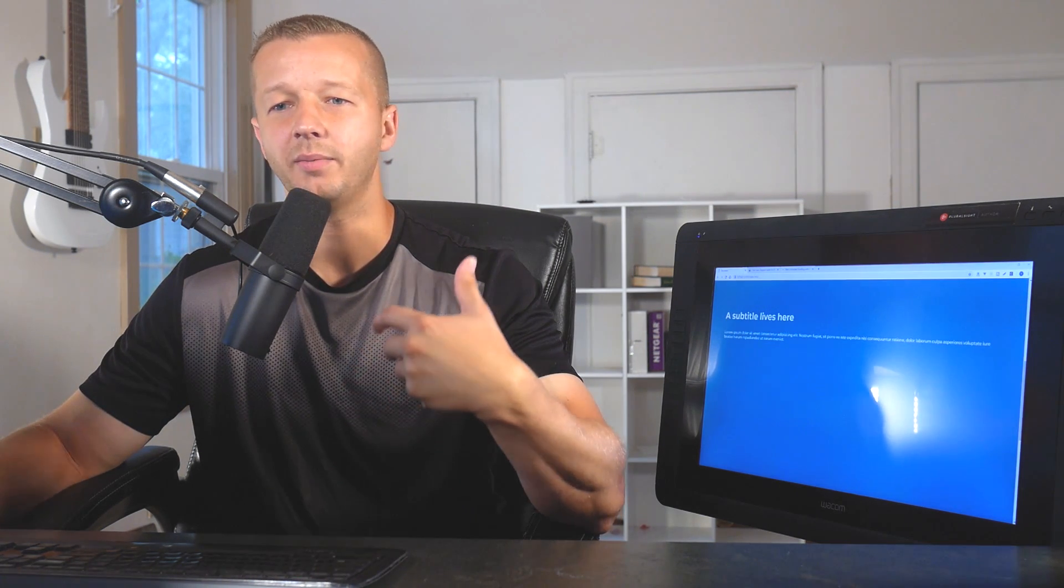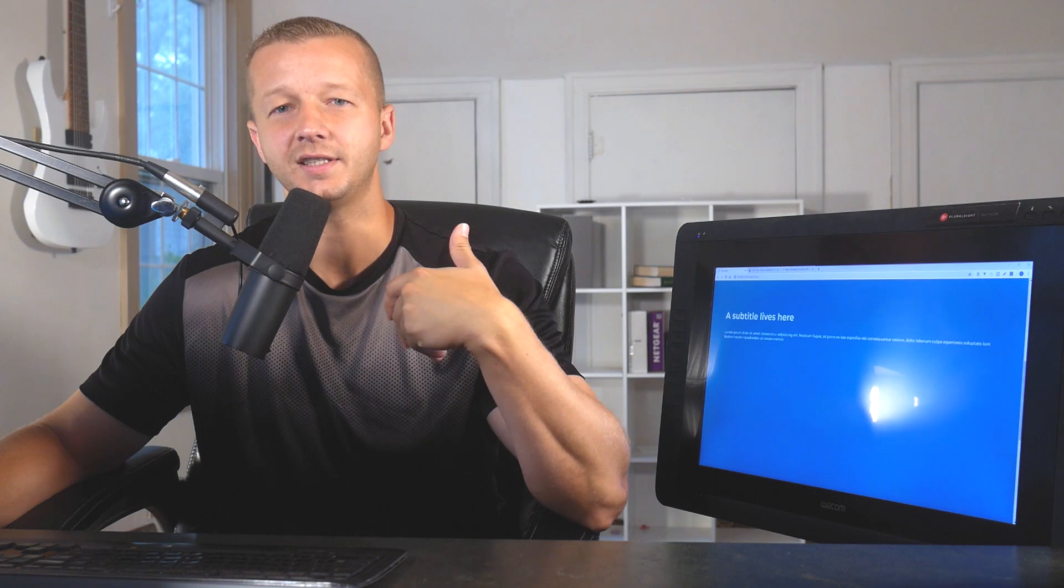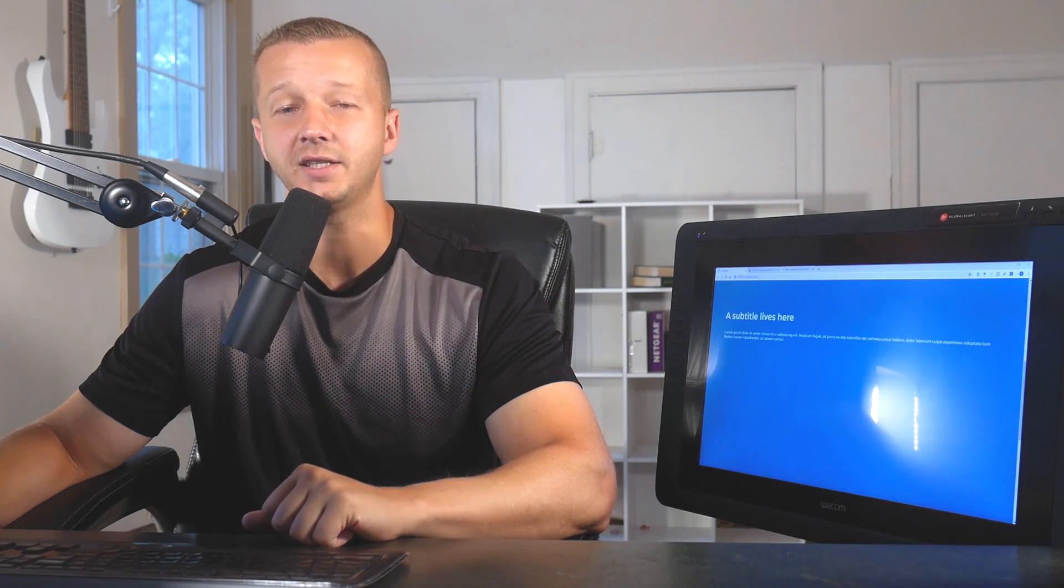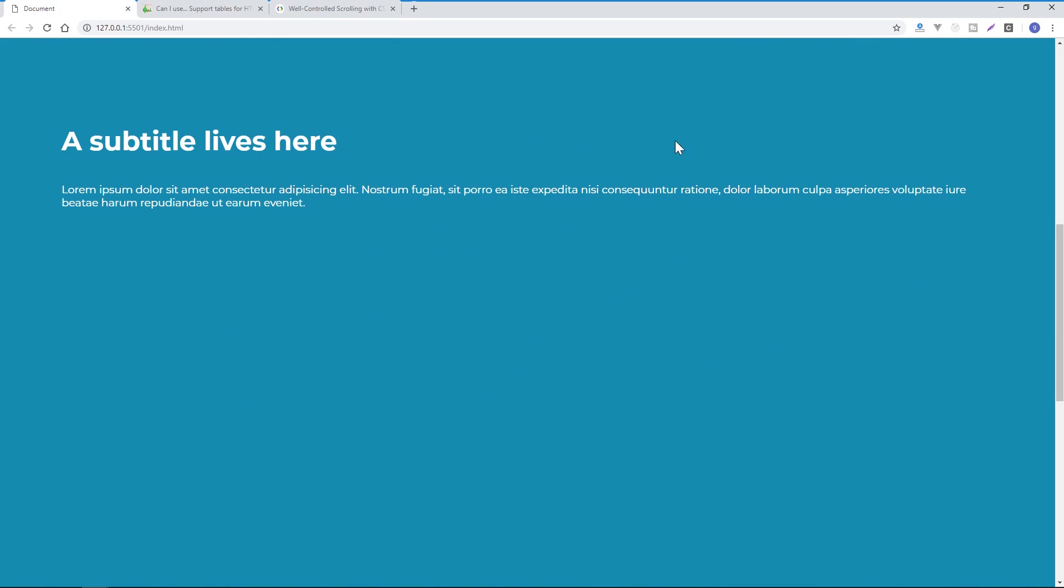Alright, so if you know what I'm talking about, sometimes referred to as sticky scrolling or something like that. Basically, it's a pure CSS way of getting this scroll snapping to work well. So let me just show you real quick what I'm talking about.